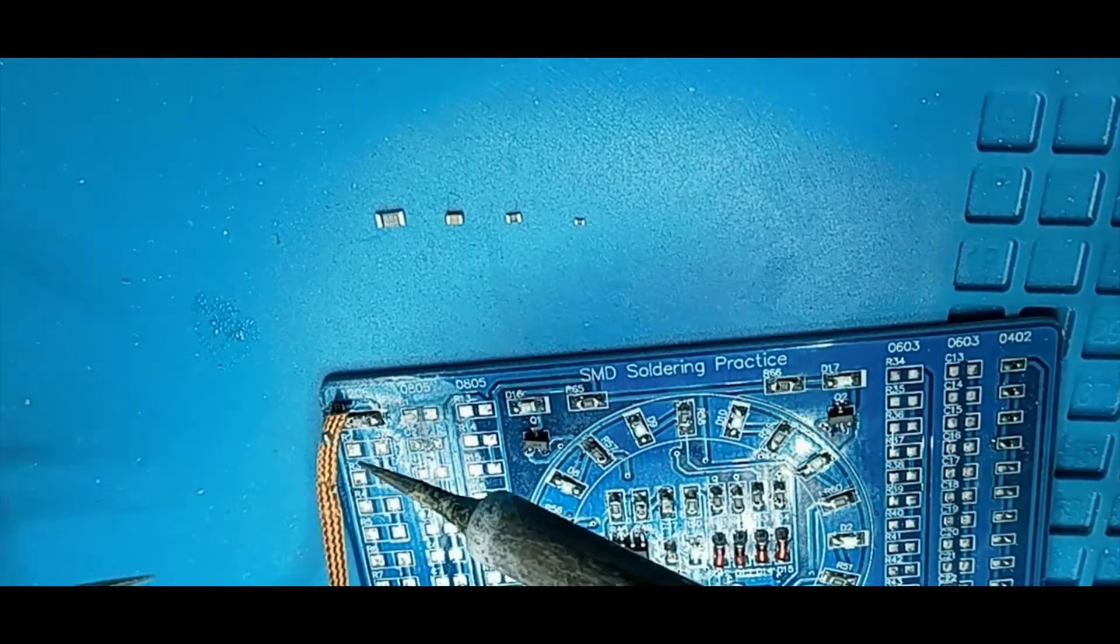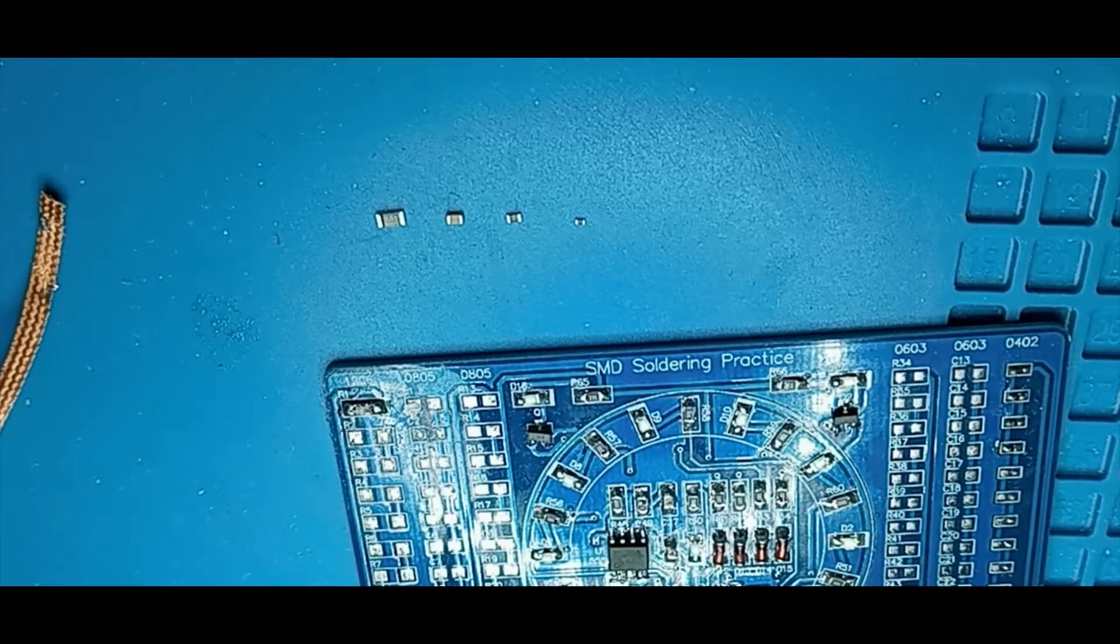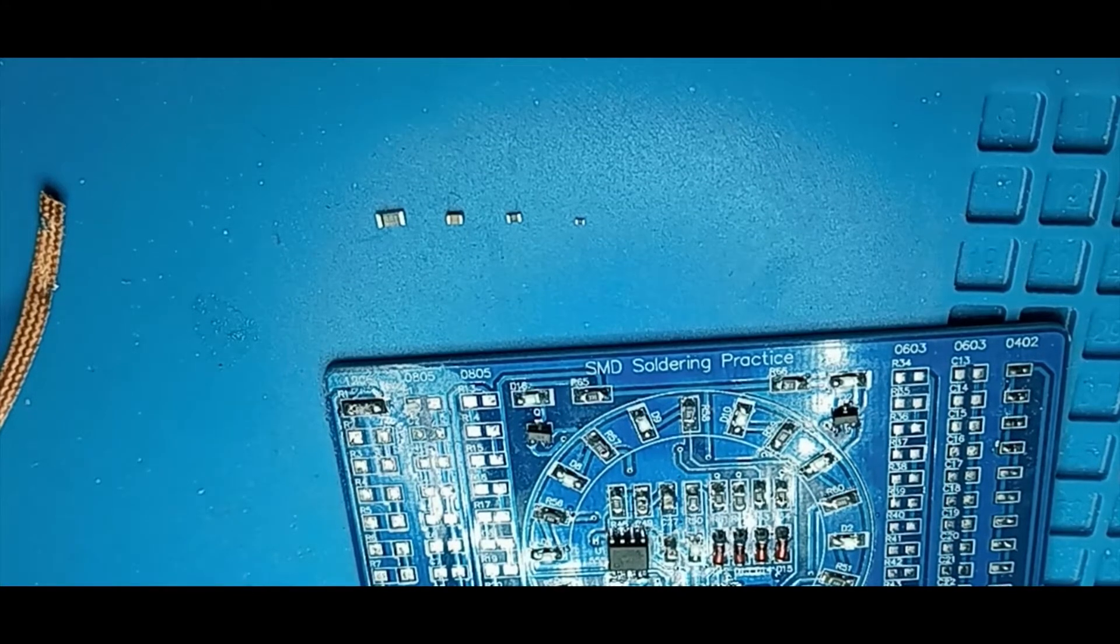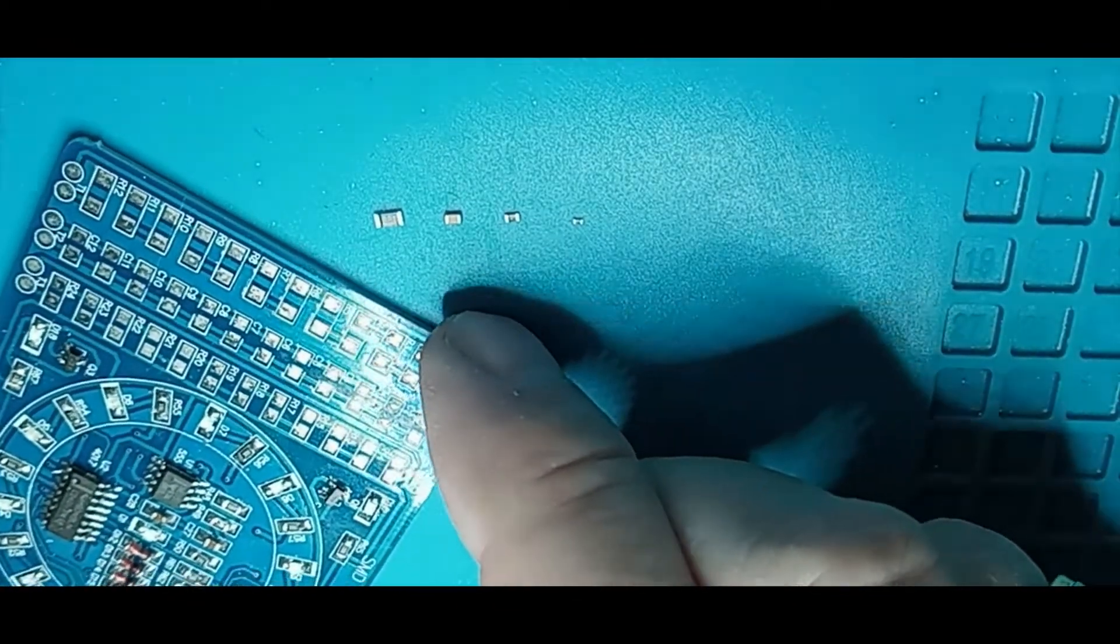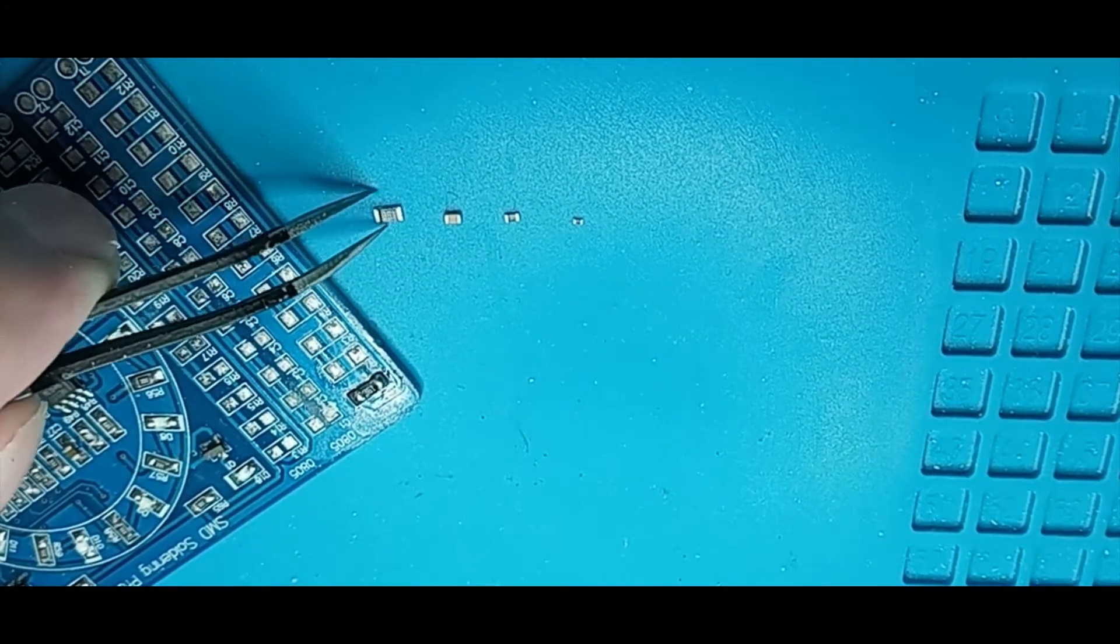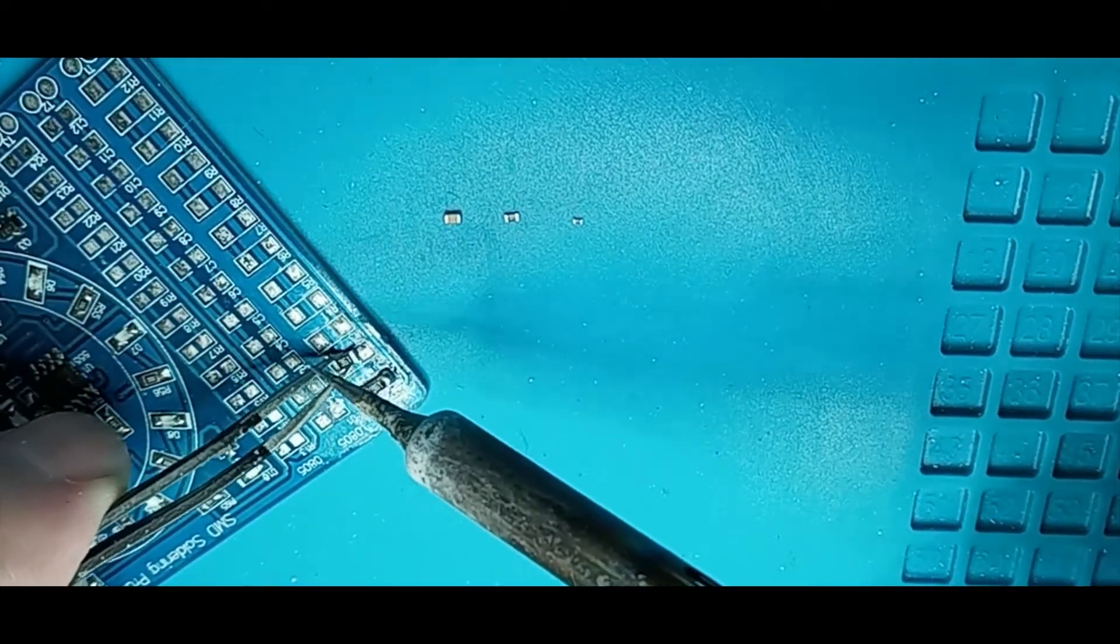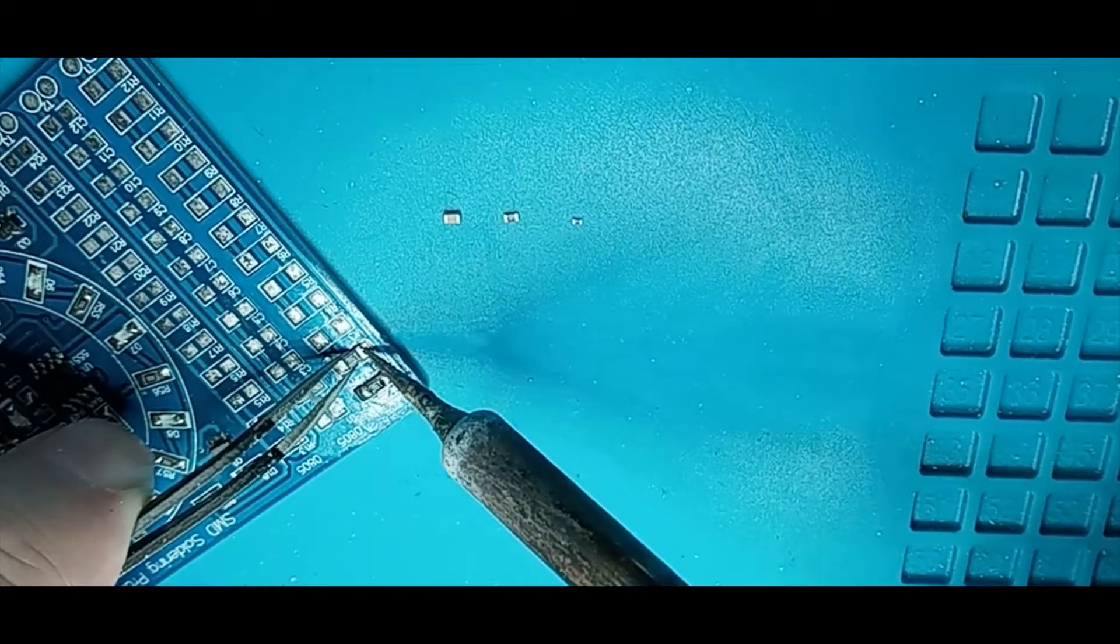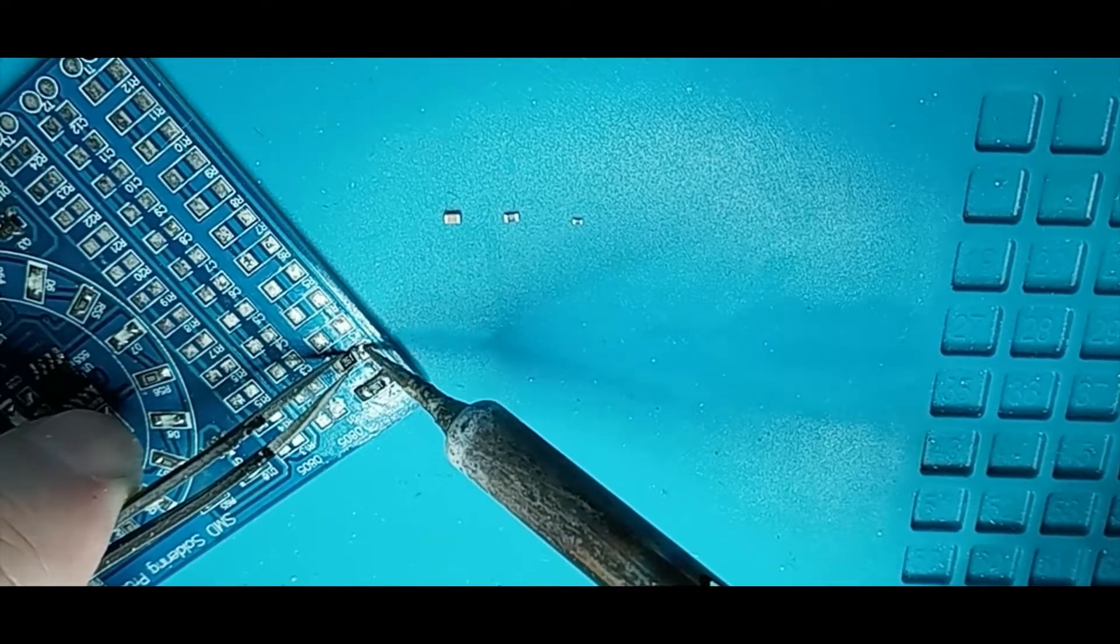All right, we're going to call that good enough. We're going to lay our part on there. Since there's already a blob of solder, I'm going to do this with one method, which is to put the component into the blob of solder and tack it in place. Now this is a big one—this is a 360-ohm resistor.